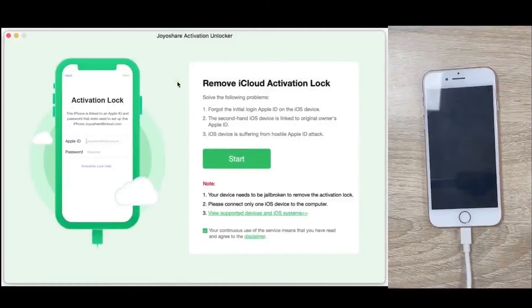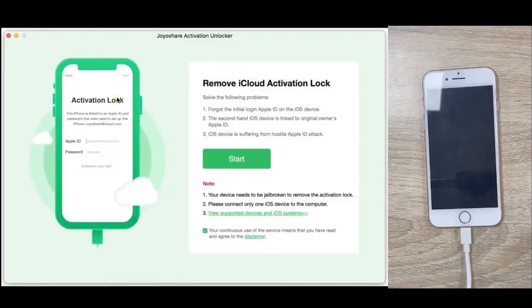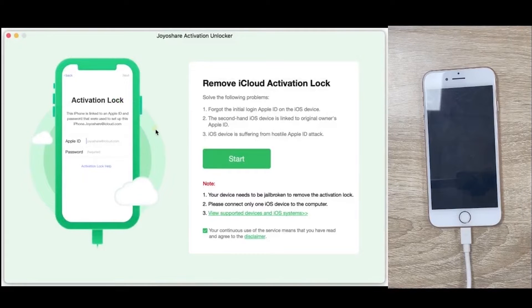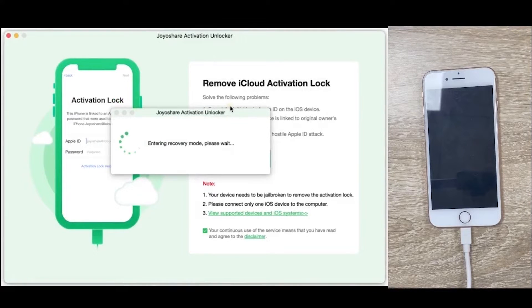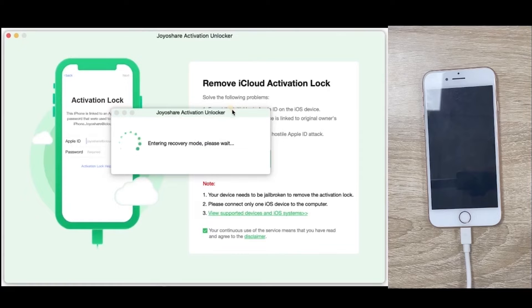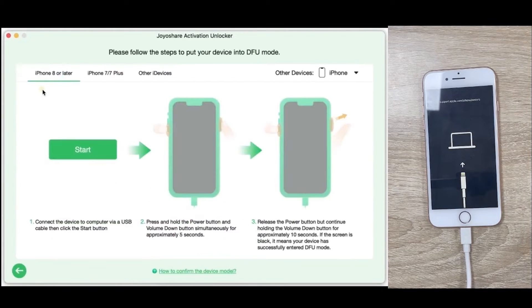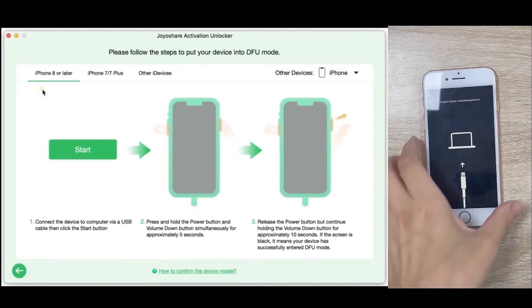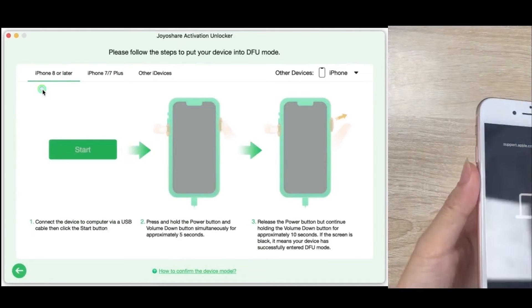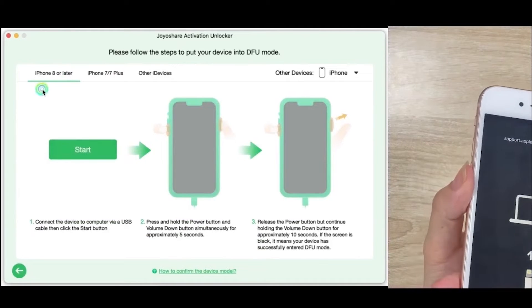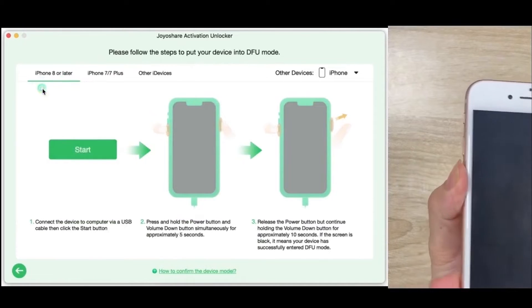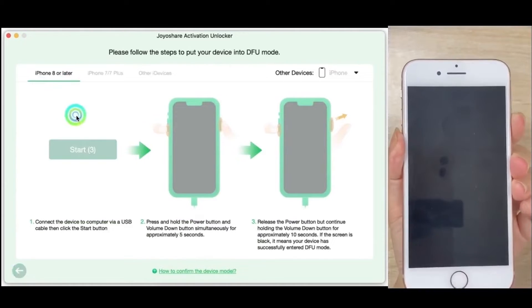Click Remove iCloud Activation Lock. Click on the Start button. Joyashare Activation Unlocker will automatically put your iDevice into recovery mode. Follow the on-screen instructions to choose your device model and set it to DFU mode manually.